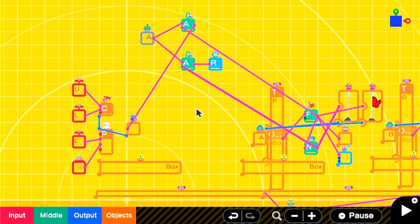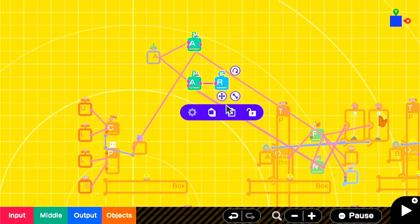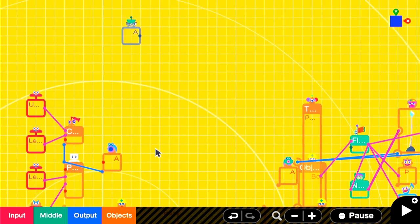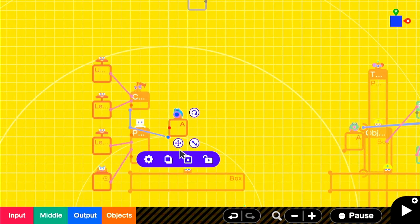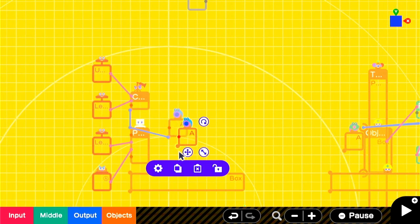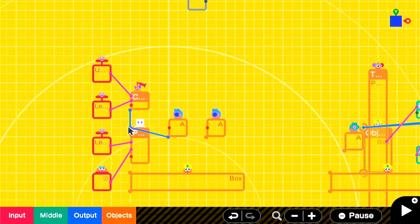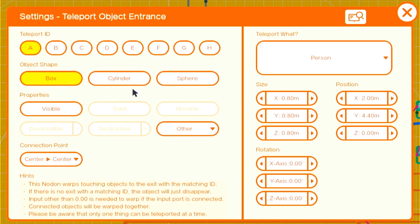We don't need the logic for the single checkpoint anymore, so we'll get rid of it. We'll add another teleport entrance to correspond to the second teleport exit that we just created. And make sure that the ID is set to B and that it will still teleport the person object.